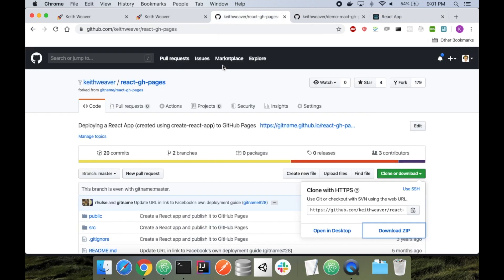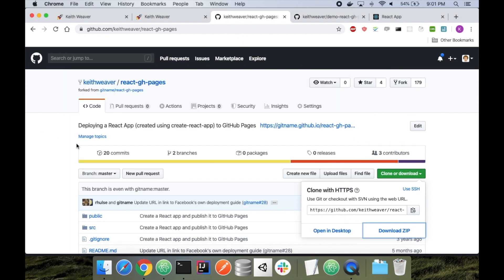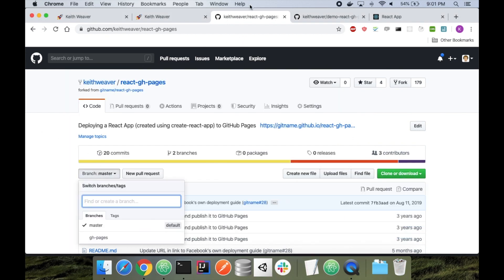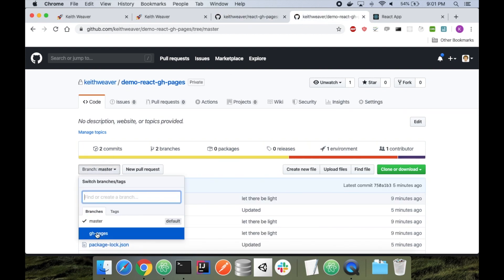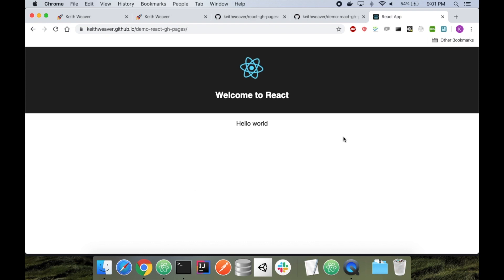So I'm using this package here. Again, I'll include the link in the description below. It allows us to just run a singular command to deploy to GitHub Pages. That command is npm run deploy. What it does is it creates a build and ships it off to the gh-pages branch, which is here. And this is what you're viewing on this page.